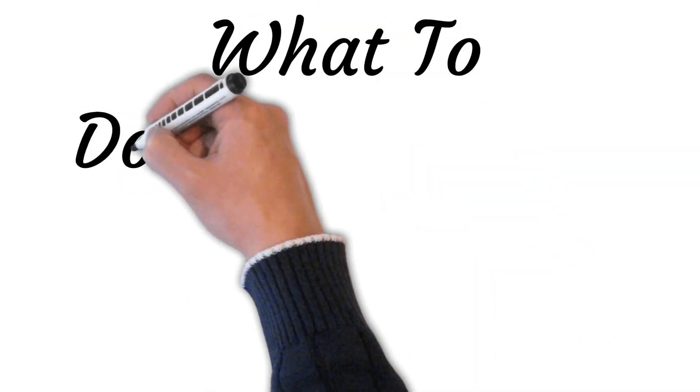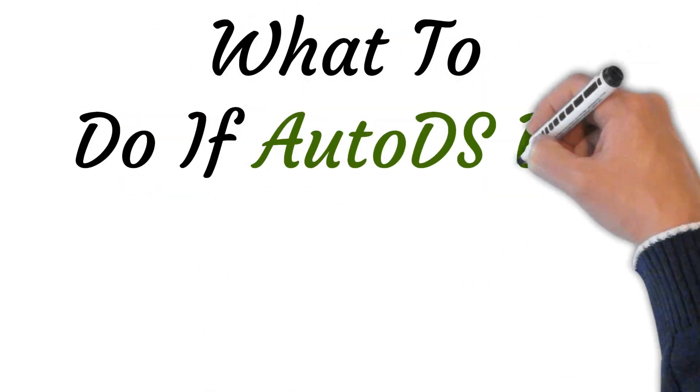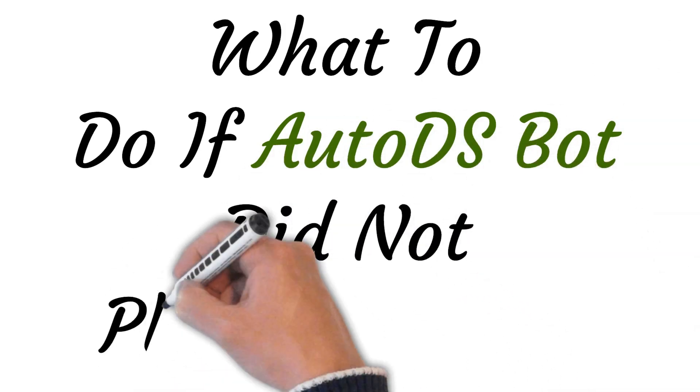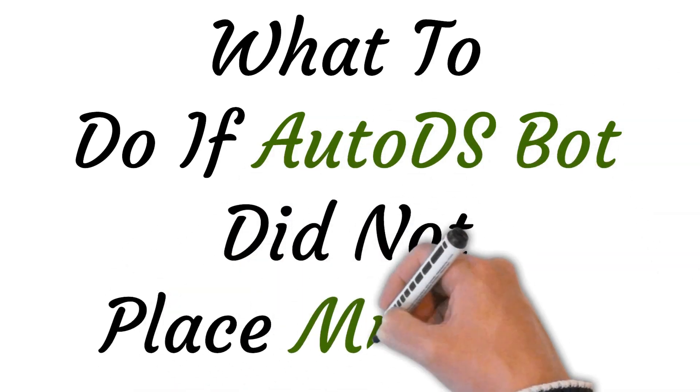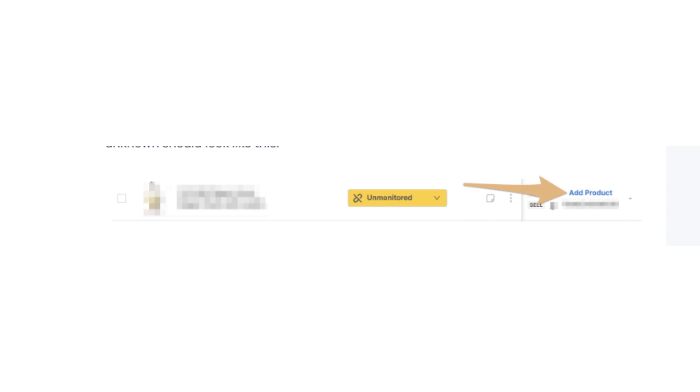Hi, welcome to this video where I will show you what to do if AutoTS bot did not place your order. Let's get started. When an order does not appear on your AutoTS account, it means in most cases